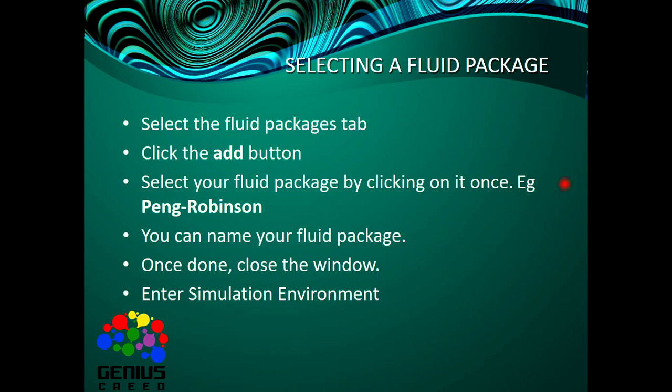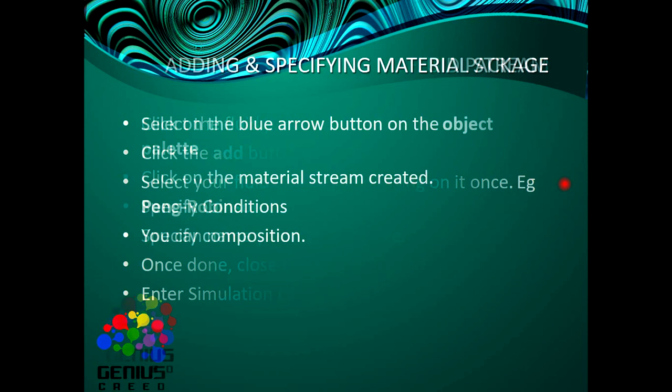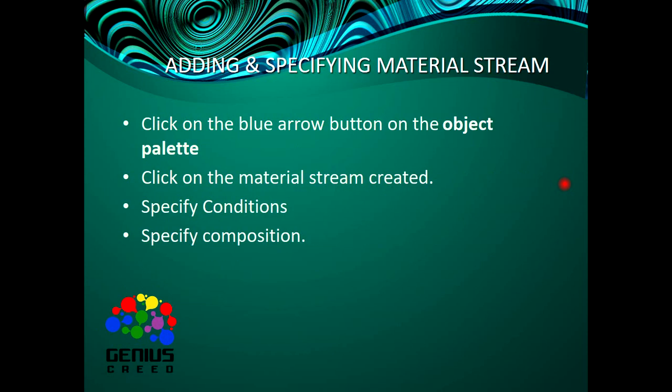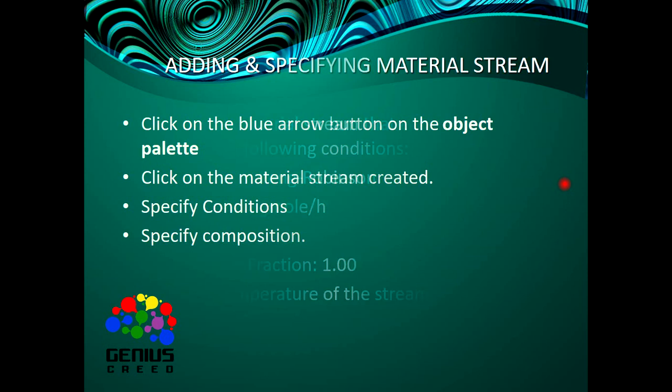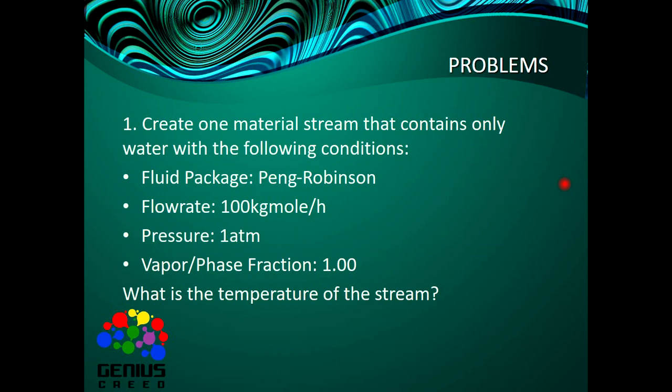I'll show you how to select a fluid package, then adding the material stream itself. So the first problem here is to create one material stream that contains only water with the following conditions.